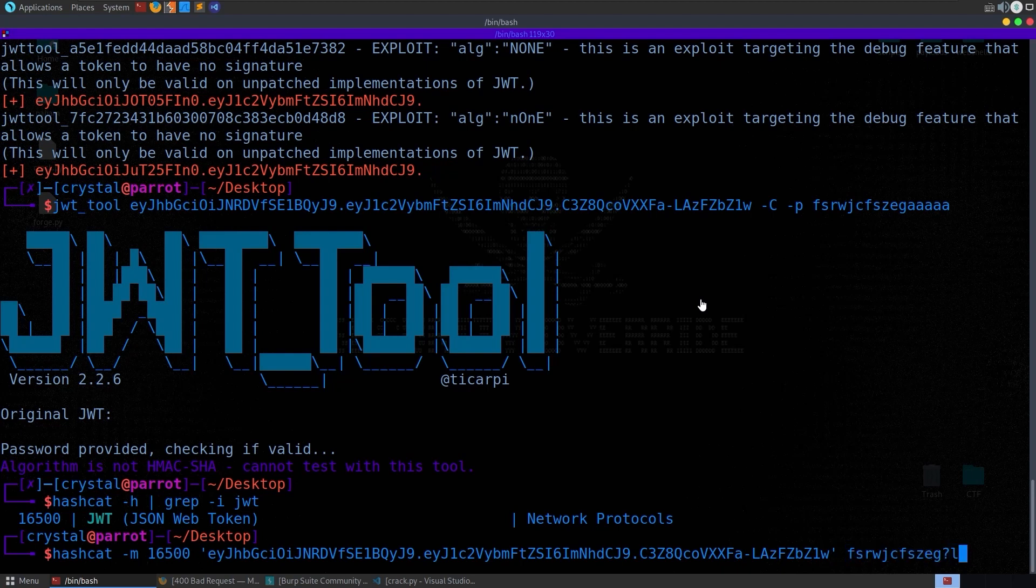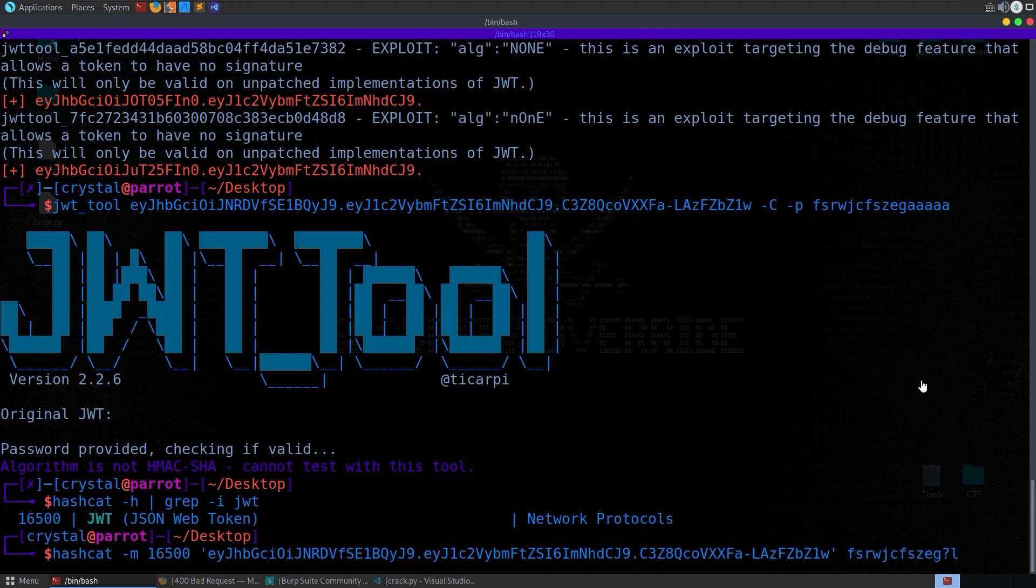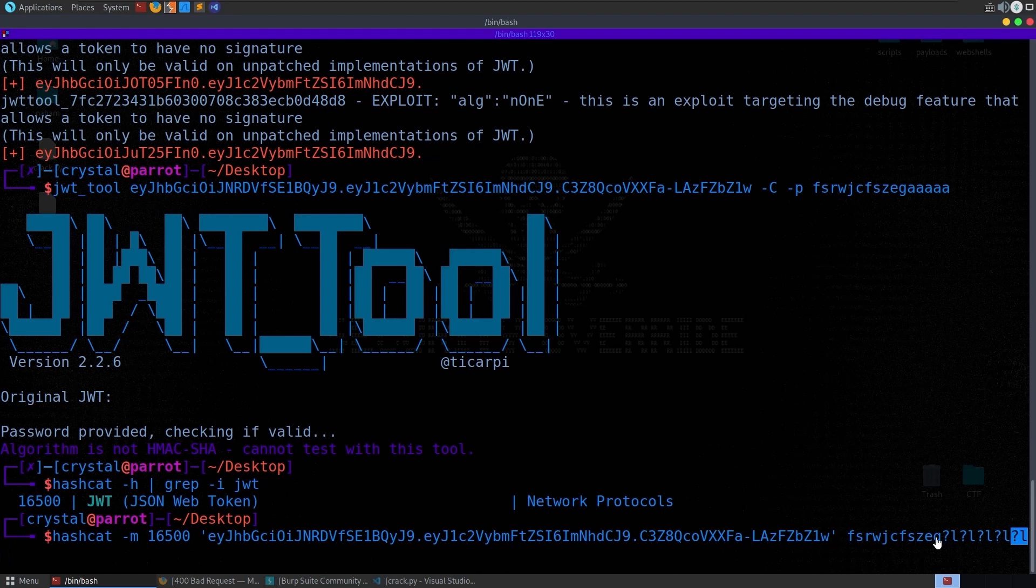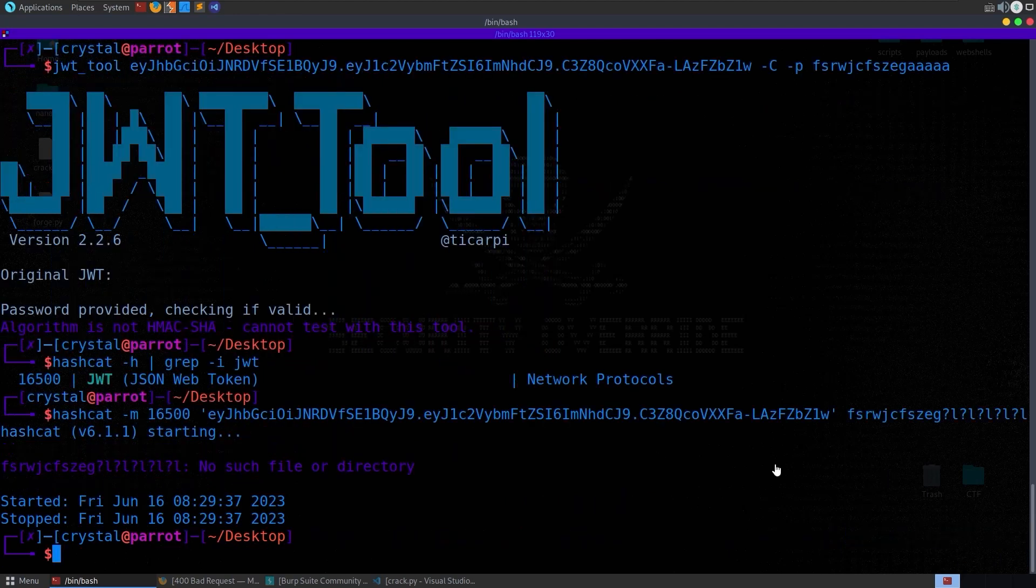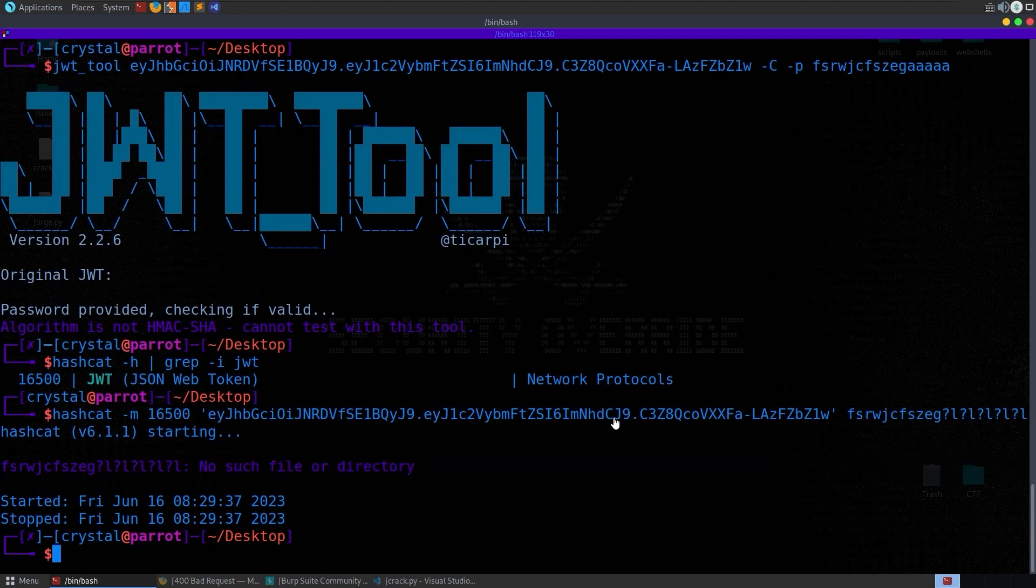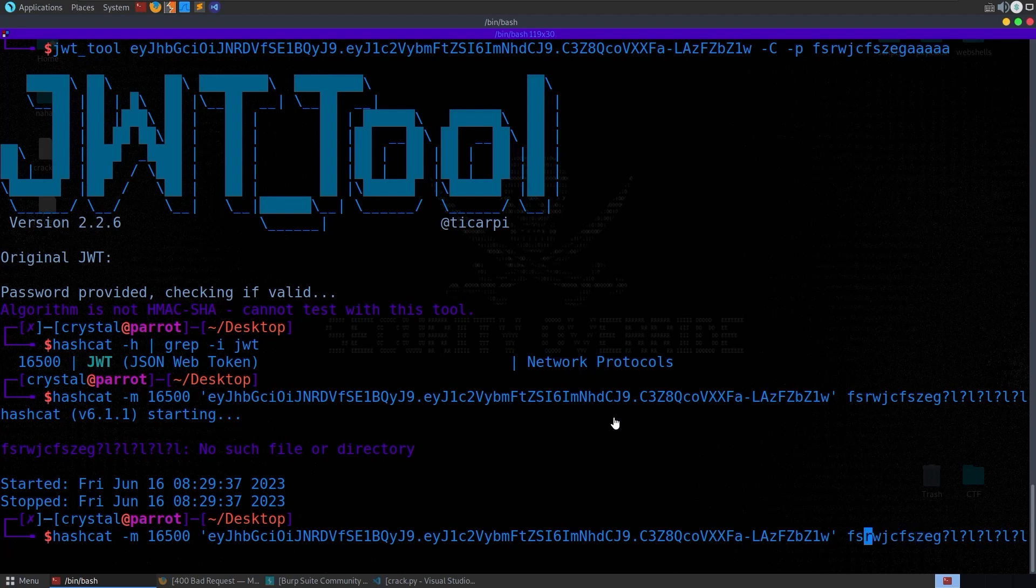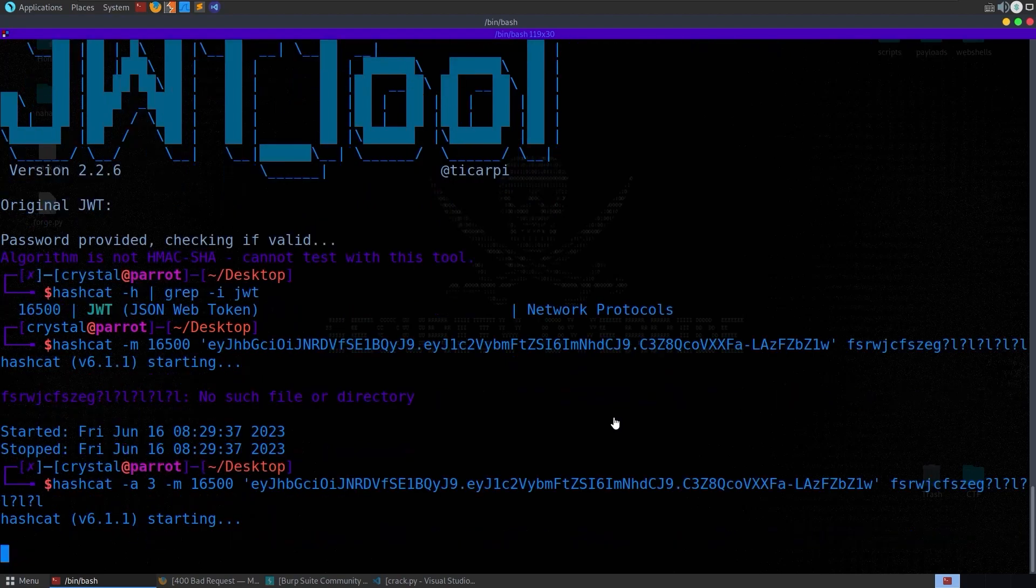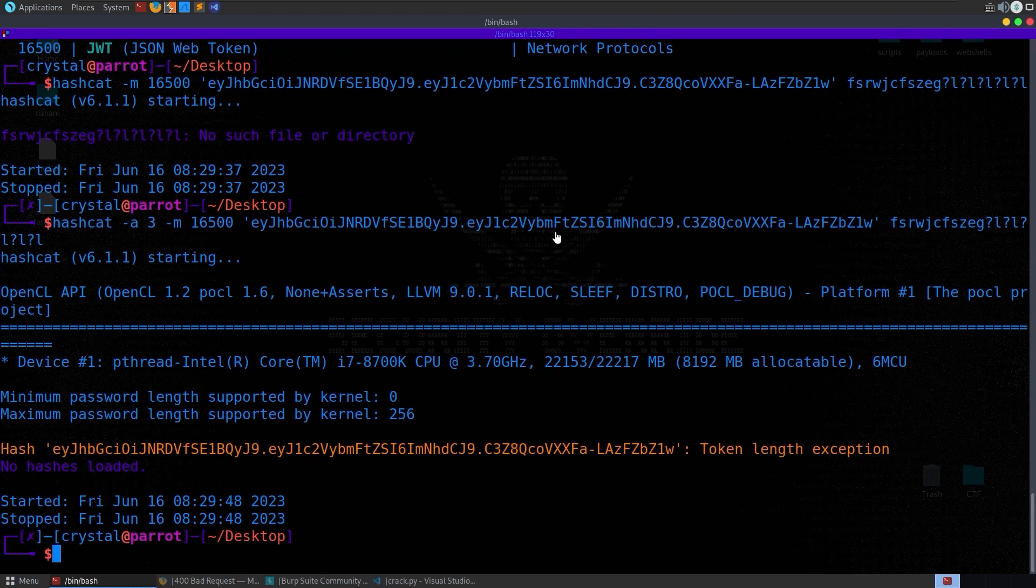We don't need the A's this time because with hashcat we can basically say that we have a rule so you can do like question mark L and we'll do that five times. So we're basically saying we know that the start of the key is this and then we want you to brute force five lowercase characters after that. Hit enter but we get back this message saying no file or directory. I think I need to set the mode to three. But we get this message back saying no hash is loaded token length exception and I'm assuming it's basically because it doesn't support this type of hashing algorithm.